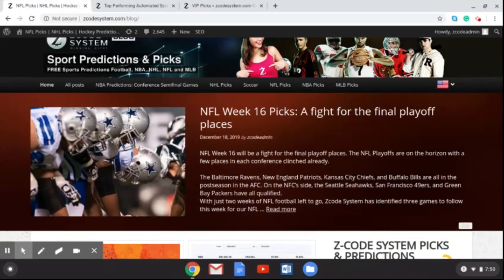That gets you up to date on everything as we go into NFL Week 16. Big games coming up — off the top of my head, five teams have already qualified for the playoffs, so things are getting busy. Christmas is coming up — by the way, Merry Christmas and Happy Holidays to everyone out there. We've had a great 2019 at Z Code System and I hope you've had a great 2019 as well with your sports betting and sports investing.